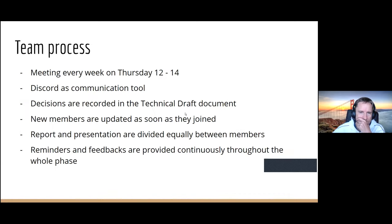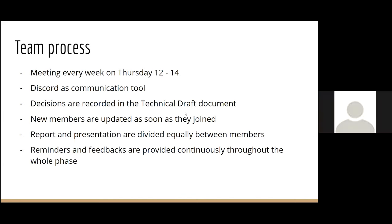So far we have a meeting every week on Thursday from 12 to 14, and we use Discord as our communication tool. Before the pandemic we met face-to-face on campus to discuss all the questions posted on the wiki, and then we voted on them.